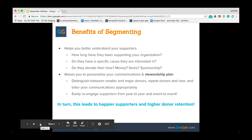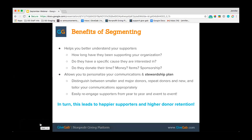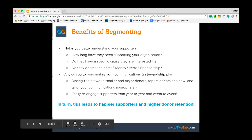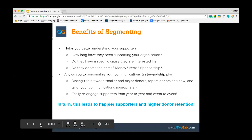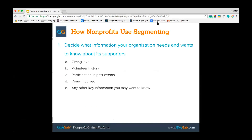By segmenting it allows you to personalize your communications as well as your stewardship plan. You can distinguish between larger major donors and smaller donors, as well as repeat donors and new donors that you might get through any new campaign or event. That way you can tailor your communications appropriately. By doing this you can easily re-engage your supporters from year to year and event to event, which leads to happier supporters as well as higher donor retention — which is always what we should be focusing on.